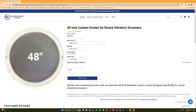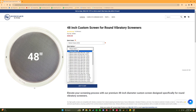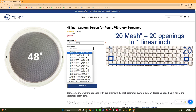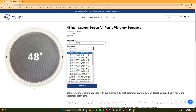By far the most important selection when building your screen is selecting the proper wire mesh size. Wire mesh nomenclature can seem confusing at first, but it's actually fairly simple. The mesh number indicates the number of openings in one linear inch. So for example, a 10 mesh screen will have 10 holes in one linear inch, or 100 holes in a square inch.